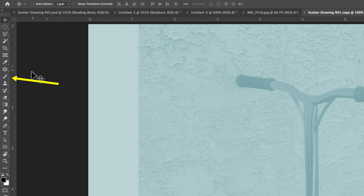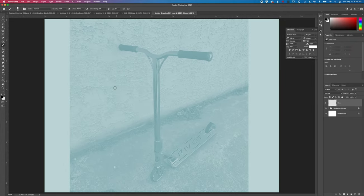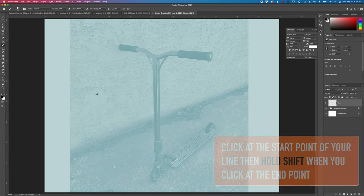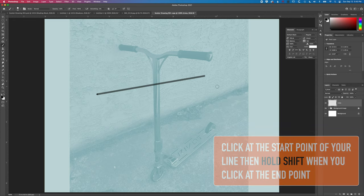We're going to come down to our brush tool on the left. Basically, to create a nice straight line — super simple — we're going to click once here and then hold down shift and then click at the end of that line. You can see it's basically going to create a straight line from point to point.